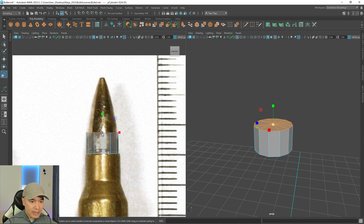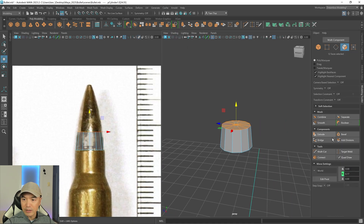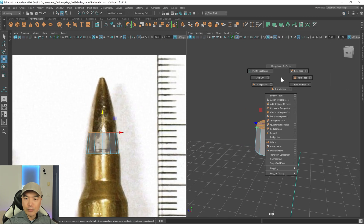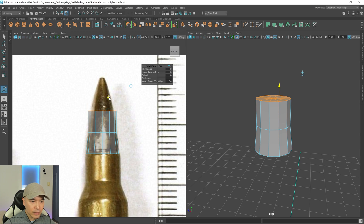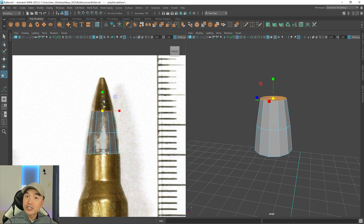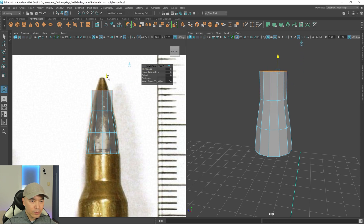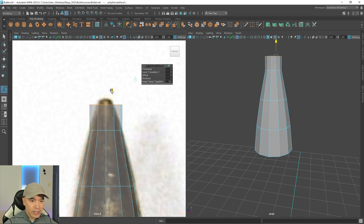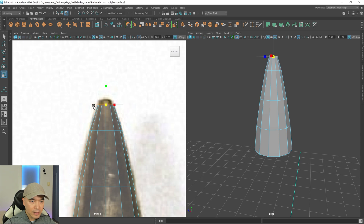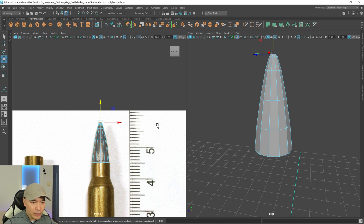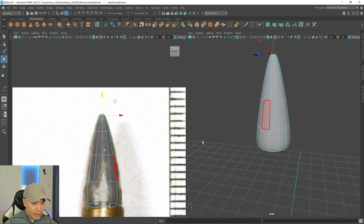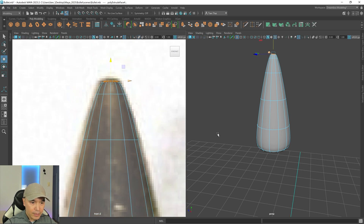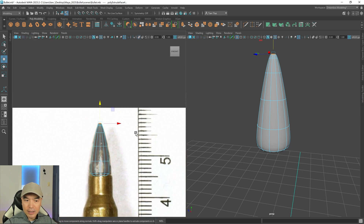I'll move the top faces down, scale them in slightly, then extrude upward using the marking menu — hold Shift and right mouse button, choose Extrude. I'll bring this up, press G to repeat the extrude a few more times, scaling in at each step to form the tapered bullet tip shape. Then pressing 3 on the keyboard gives a smooth preview, and it looks pretty good. I'll lift the tip up slightly to better match the reference.